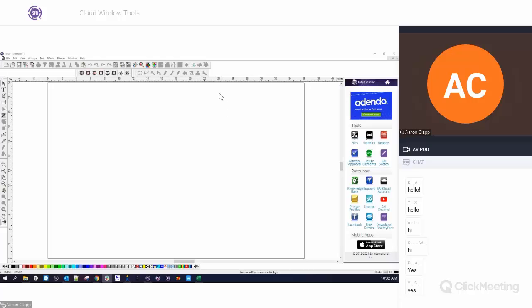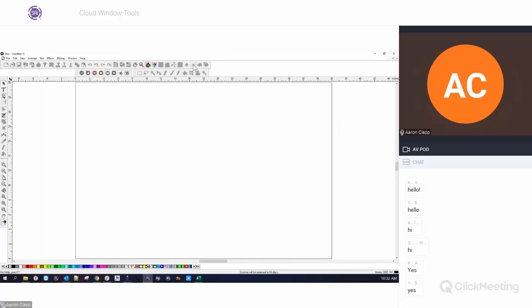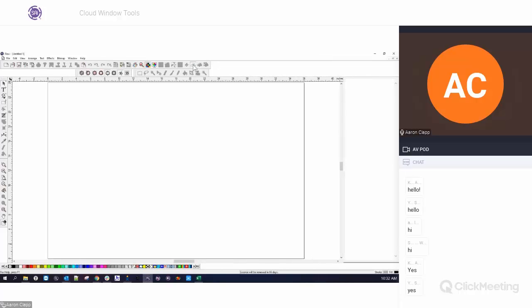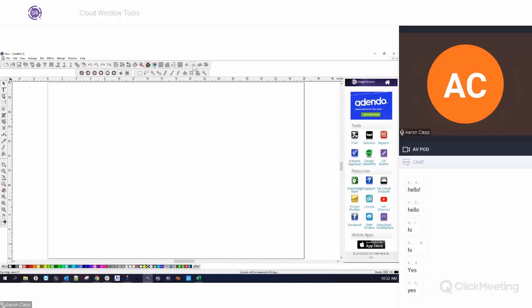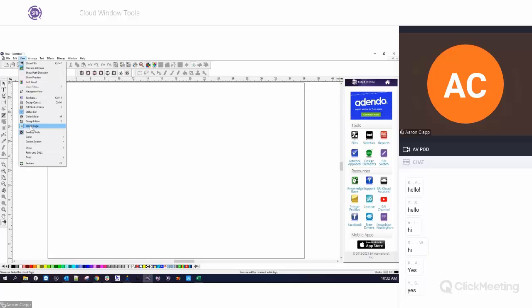If you have version 11, 12, or 19, you would see this window. It can be turned on or off by clicking the button at the top if you don't want to see it and want to use more real estate for your design work.